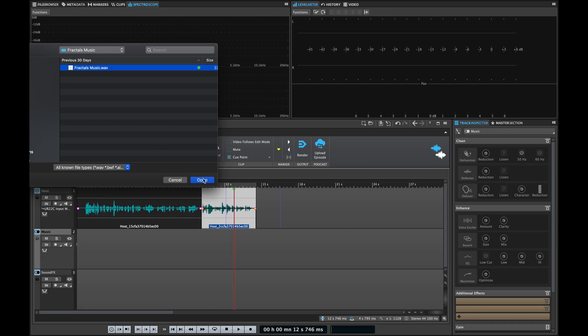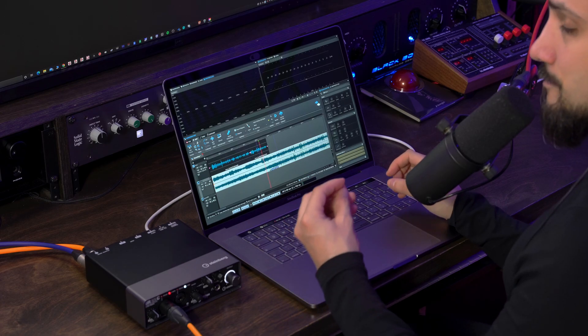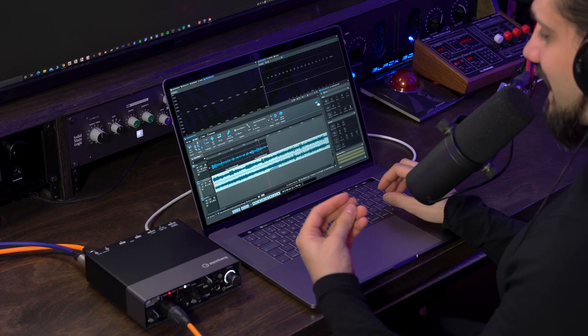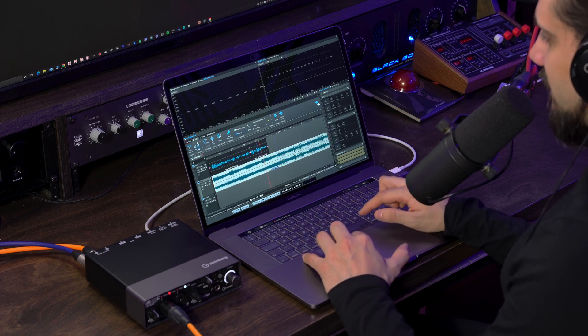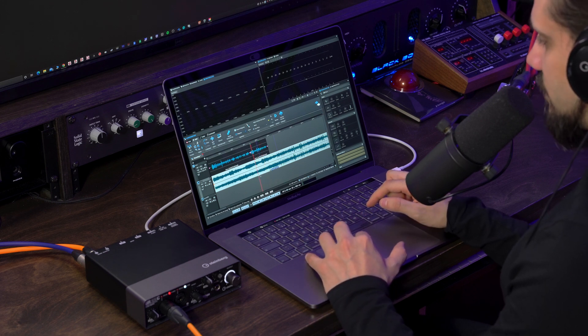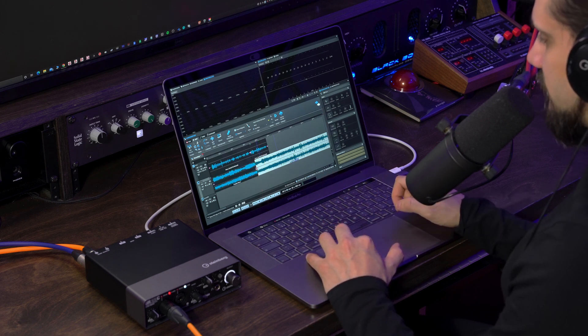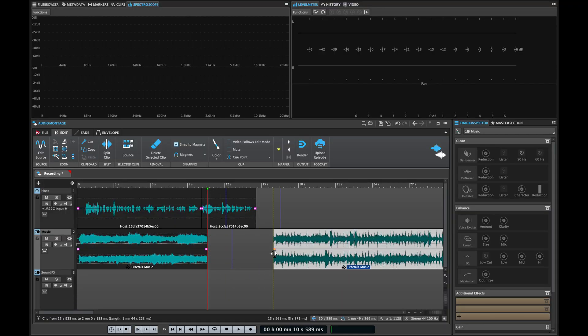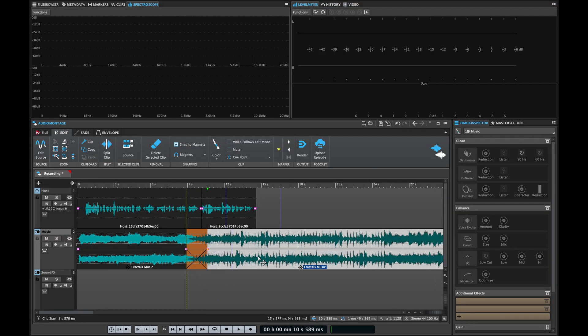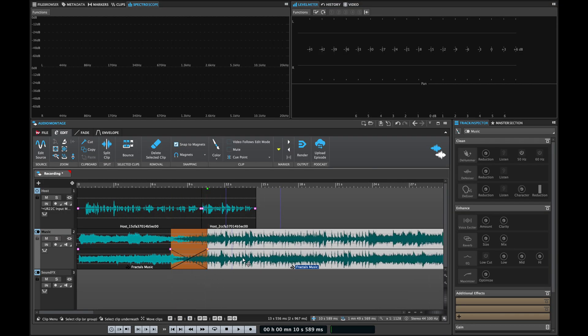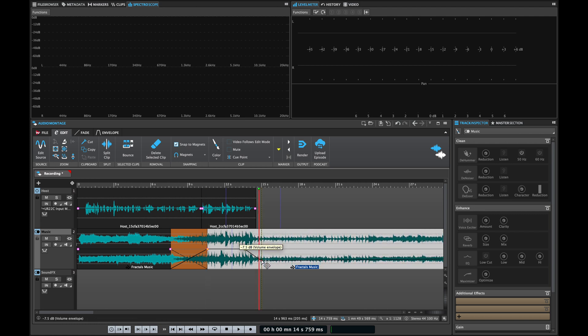WaveLab Cast makes music editing a breeze as well. I can very easily go and split my music to create a different arrangement, I can create crossfades very easily, I can create points to build volume envelopes, and I can even duck the music to the voiceover.